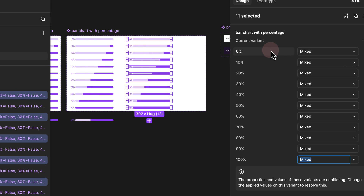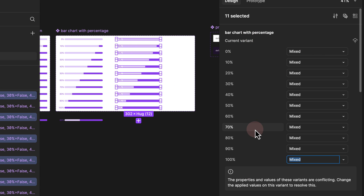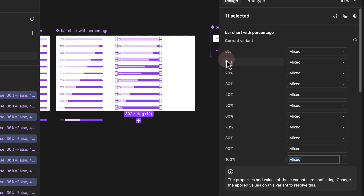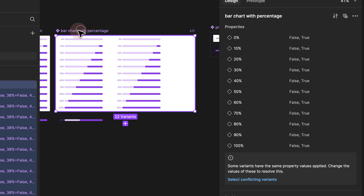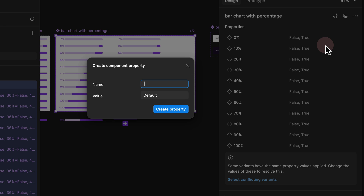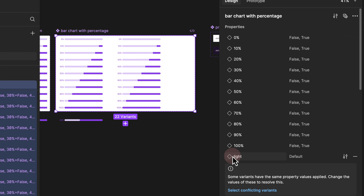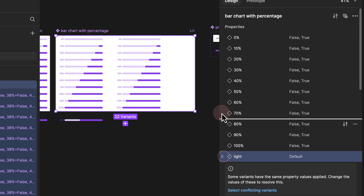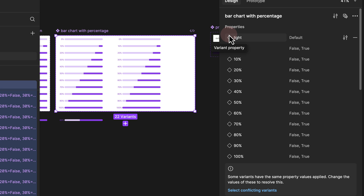As soon as you release them, make sure not to touch any of the variant properties because we do want to have them identical. We just want to add an additional variant property, which means we need to click on the master one, go to the properties, add another variant, and then rename this to light. We can see that our variant light is added, so we click and drag it to the top.